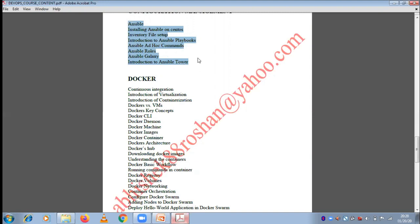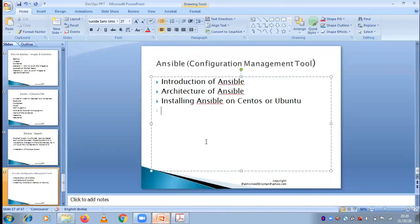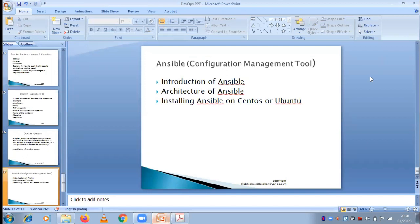What is Ansible? If you have any idea, just explain — I want to hear how much knowledge you have about Ansible first. Ansible is a configuration management tool. Configuration means it is related to deployment — for example, if you are going to deploy a Tomcat server, an Nginx server, or a Jenkins server in any instance.